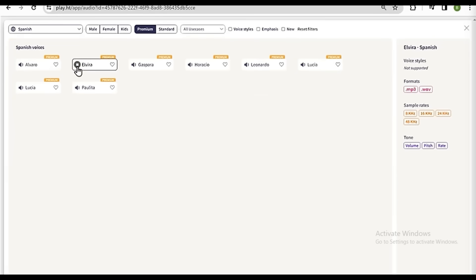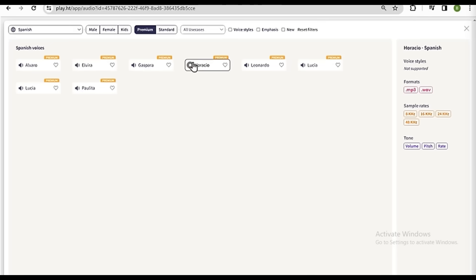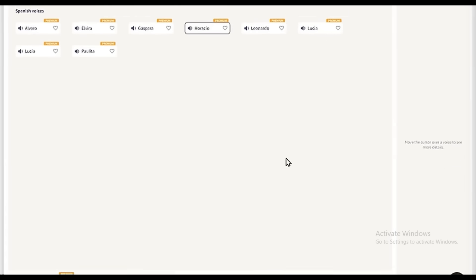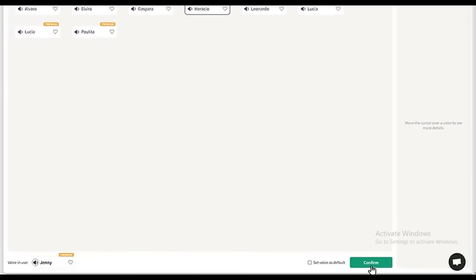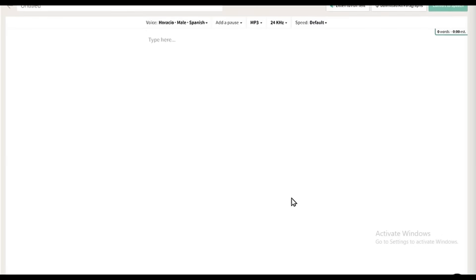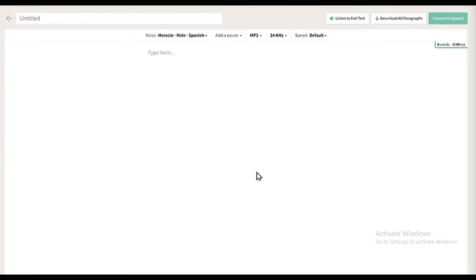Con Play, cree voces en off realistas utilizando las voces. Con Cloud Machine Learning, tu aplicación interpreta imágenes, texto y mucho más. And select the one you like. Once you're done, click Confirm. Then here, we need to enter our text. So let's enter that. Now, if we listen to it.